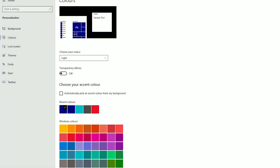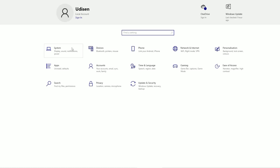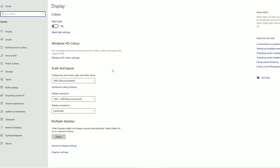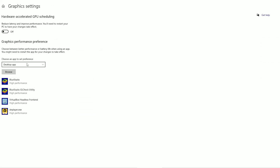After that, return to the main menu. Go to System, scroll down, and find Graphics Settings at the bottom. Then press 'Desktop Application', choose that option, and press Browse.